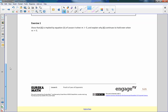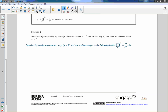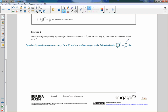Exercise 1 says to show that c is implied by equation 5 of lesson 4 when m is positive, and explain why c continues to hold even when m equals zero. Equation 5 states that for any numbers x and y, when y is not zero and any positive integer n, the following holds: x divided by y in parentheses to the power of n equals x to the n divided by y to the n.